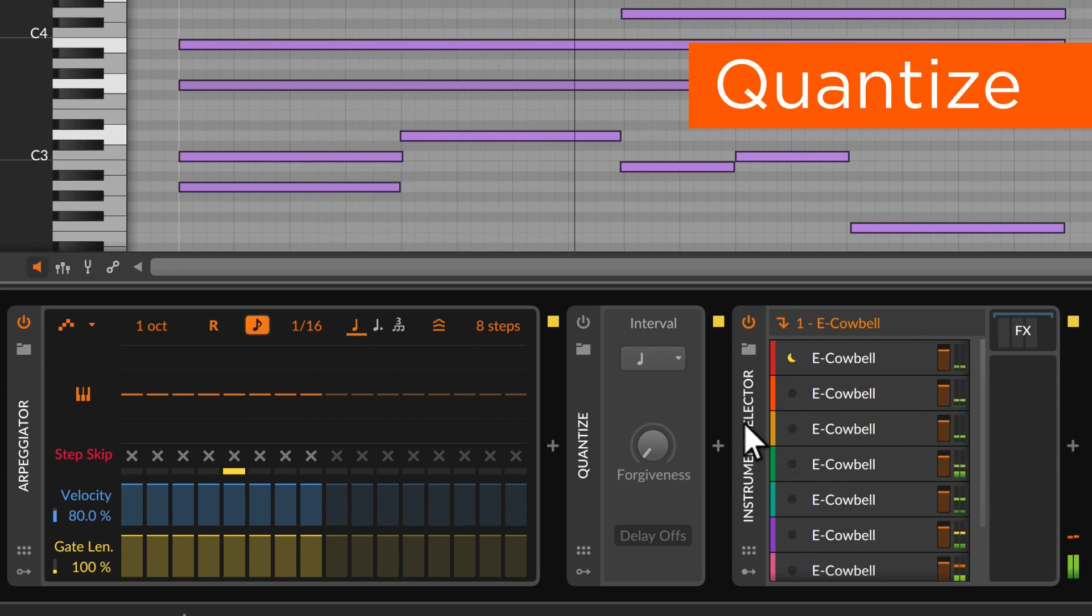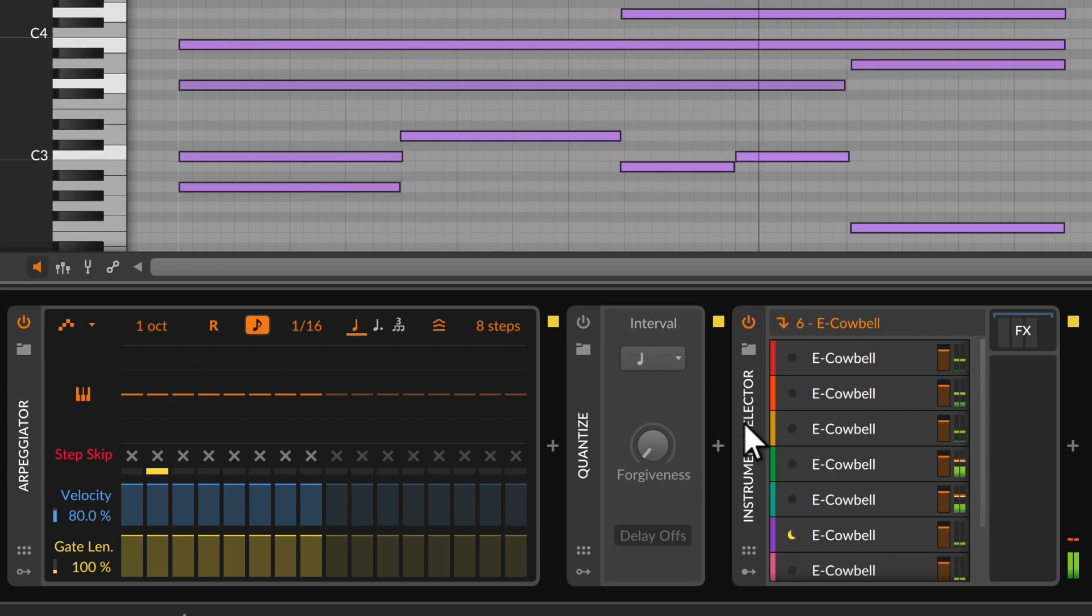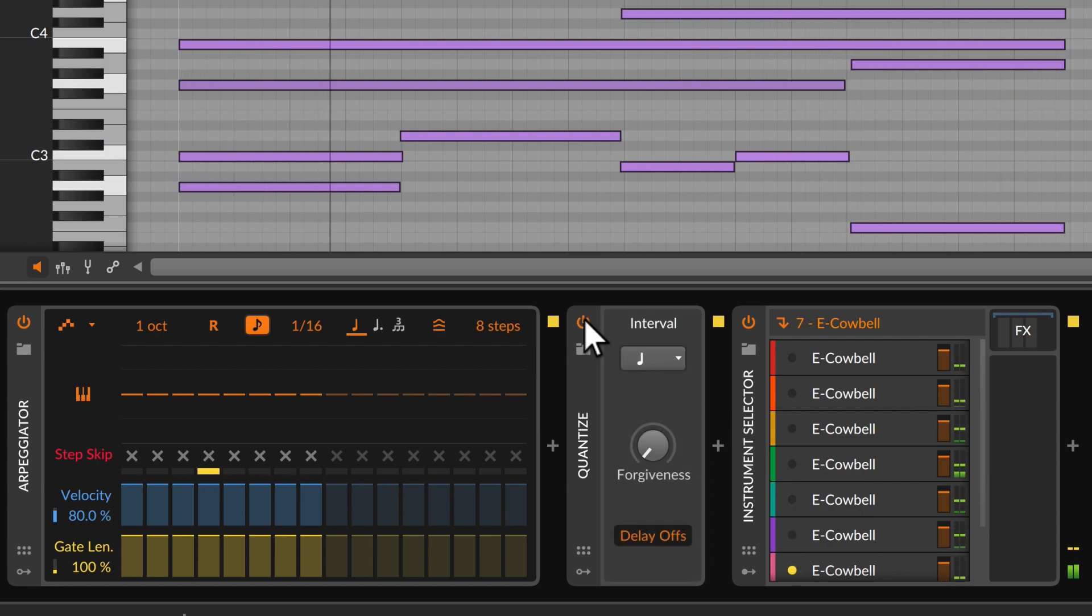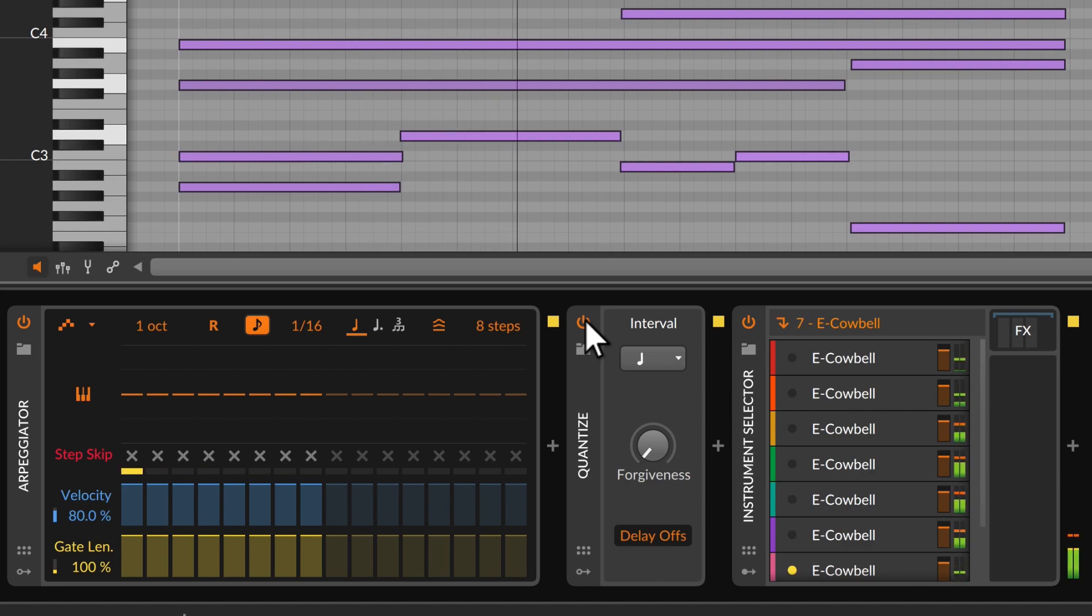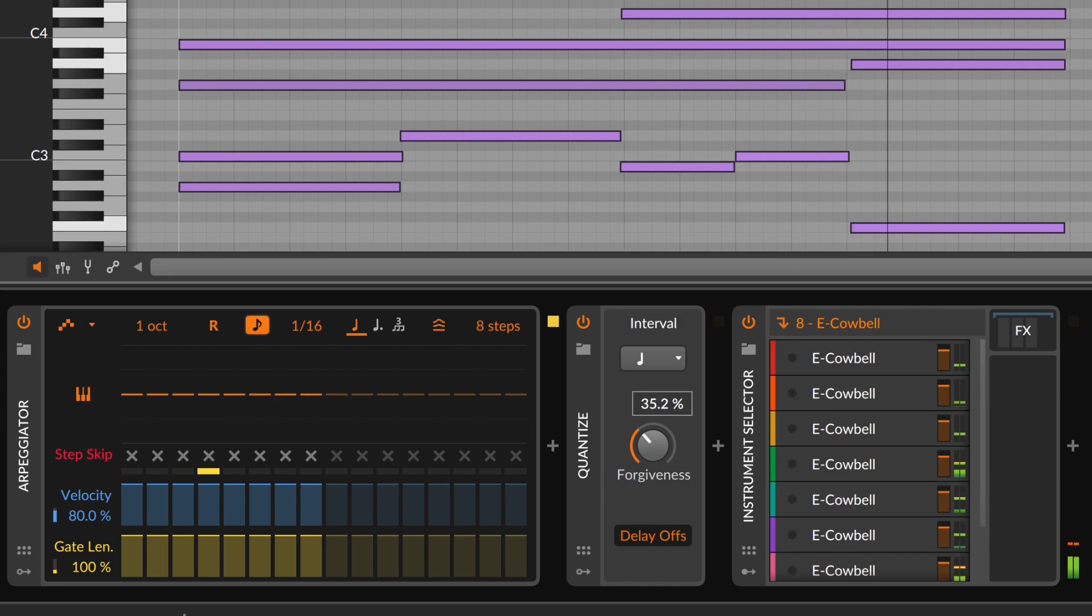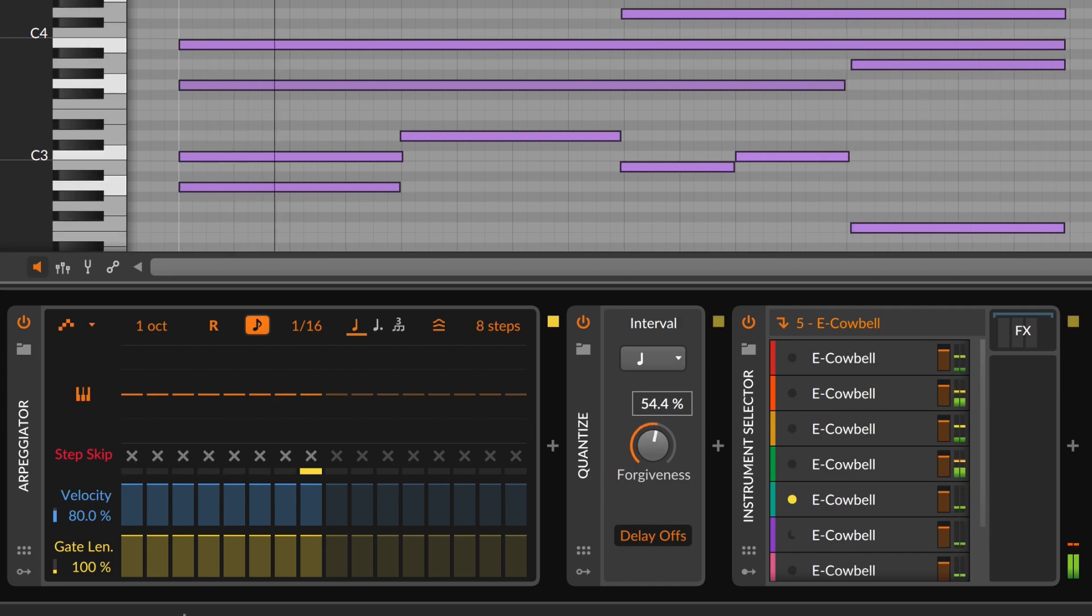Quantize takes a group of notes and holds them until the next beat. Or we can generate new rhythms with the forgiveness parameter, which allows the earliest notes to keep their timing. Generosity is its own reward.